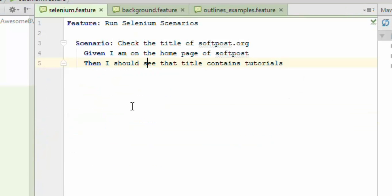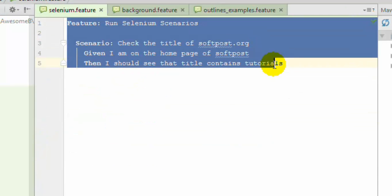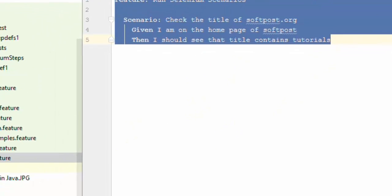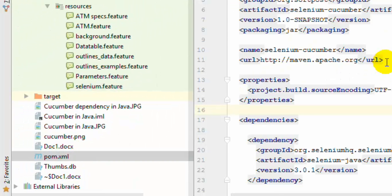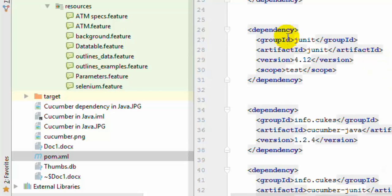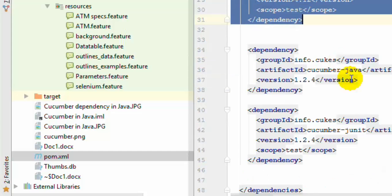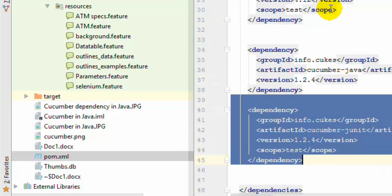Let's say we have a selenium.feature file and we want to run all the scenarios in this feature file using JUnit. For that, we need the dependencies we already talked about. If you go to the pom.xml file, you'll notice we have added the JUnit dependency and the Cucumber-JUnit dependency. These two dependencies are required to integrate JUnit with Cucumber.